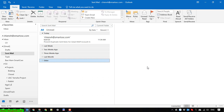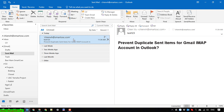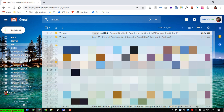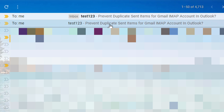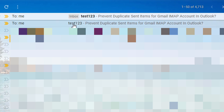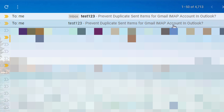So here you can see in the sent mail items we have for now only one email. But sometimes I can see it is duplicated. I will open it in Gmail — I will refresh this. So here you can see in my Gmail, in the sent items, we have a duplicate email — the first one with the same subject: one two three.